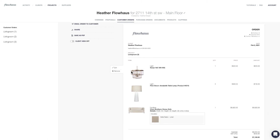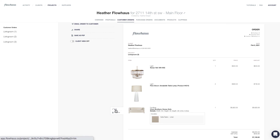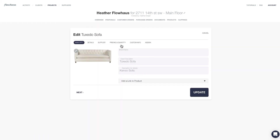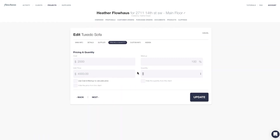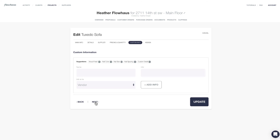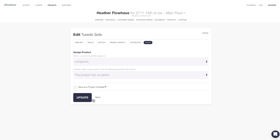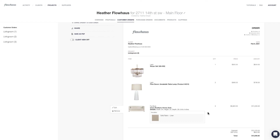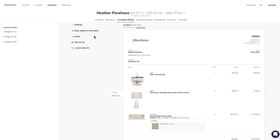Here we can see the items that the client has opted to order. You'll see that we've given you the option to edit the item, which is super great if there are any changes to the order. For example, if we wanted to change this quantity from one to two, we can go ahead and do that here. Now you can see that the quantity for the sofa has been increased to two.